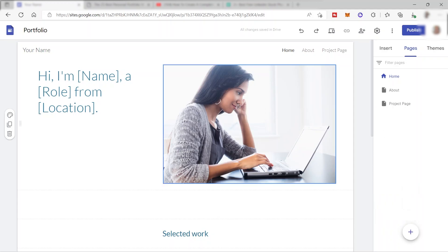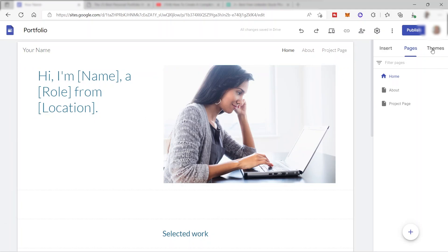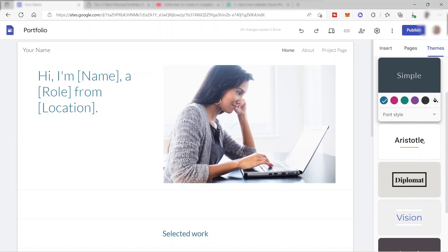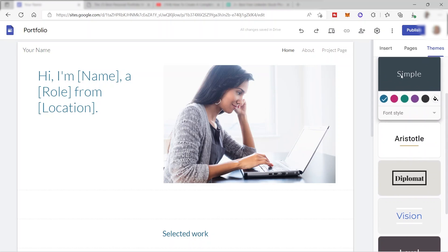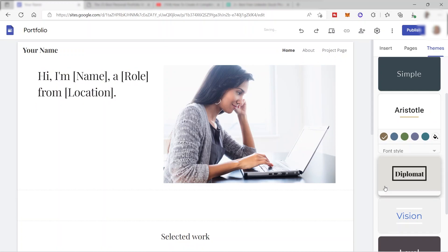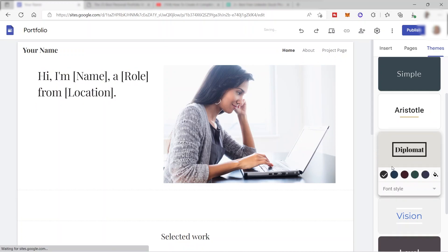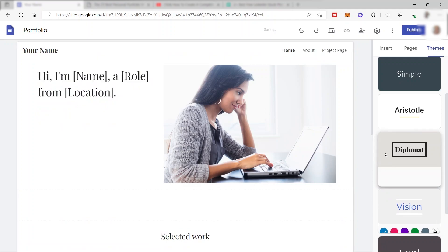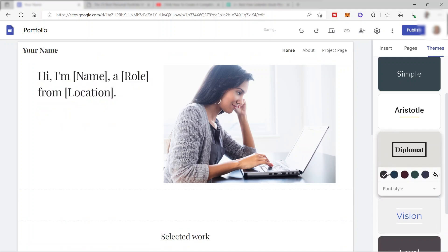We can also change the theme of our website. There are different themes available — for example, Simple, Aristotle, Diplomat, and Vision. I'll go ahead and keep Diplomat because I like this one.